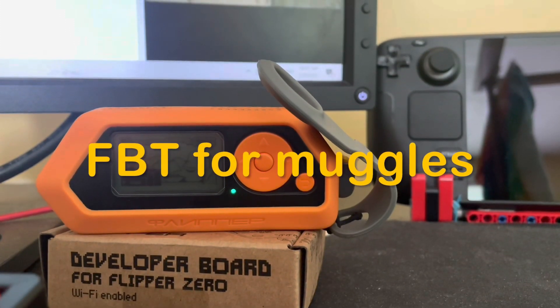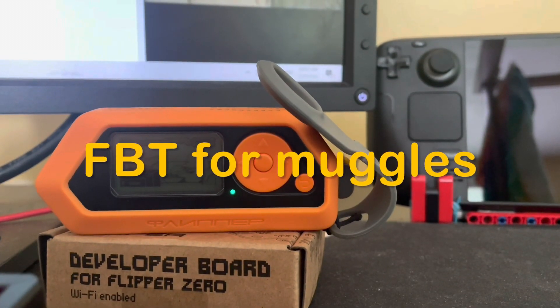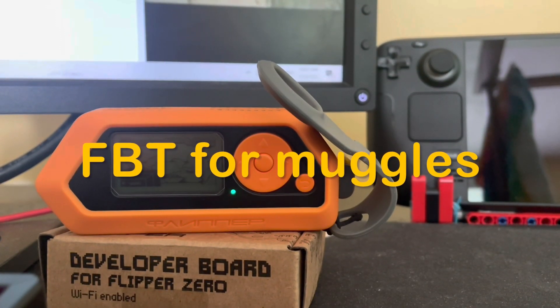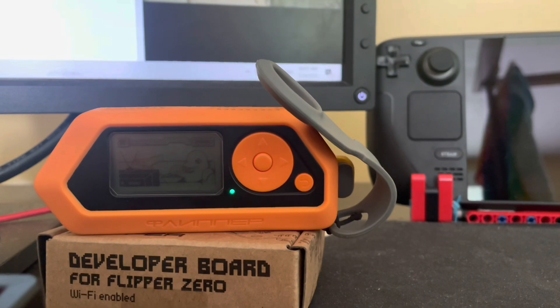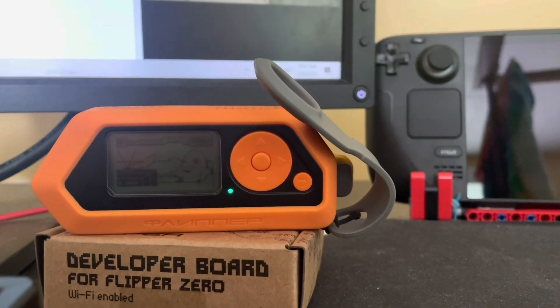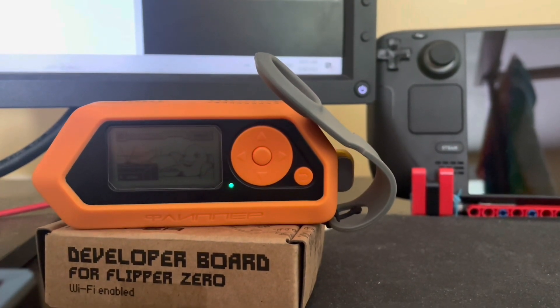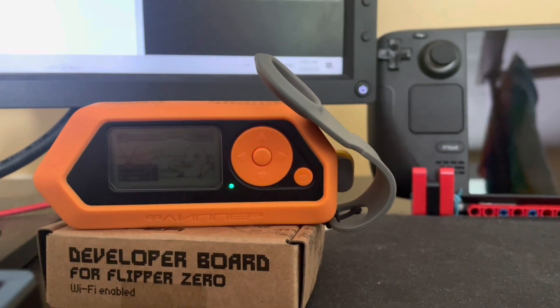Good morning YouTube, today I have another flipper tutorial for you. In this one I will show you how to build your own firmware on Windows 10.